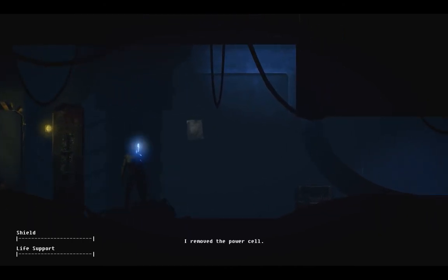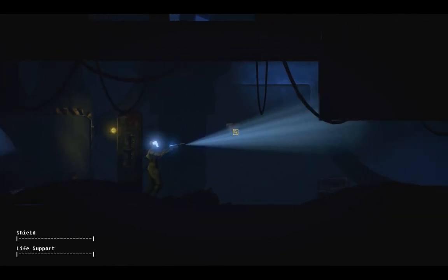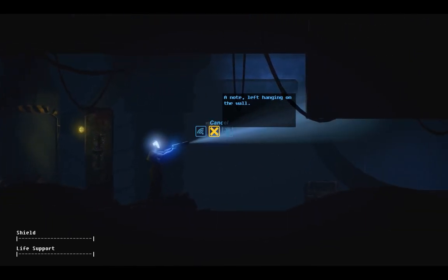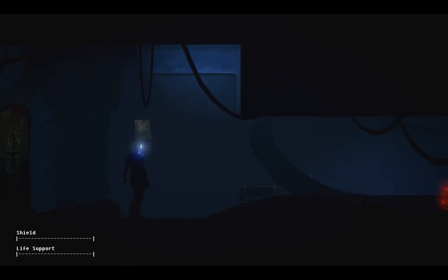Boop! Oh. That's not what I wanted to do, ya fuck! Now I'll never read those. Hey Brian, I've been having some problems keeping all the security droids online. They generally function fine, but if more than four of them enter a chamber at once, we can run out of power. I modified the modulator here to accept a high-voltage tier 2 power cell. Hope that's okay. I've seen a caretaker droid inspecting it, but whatever. So far, it's working great. I just wanted to leave you a heads up not to use it anywhere else. Though it might be funny to see what would happen. It's just too much juice in the other stations.